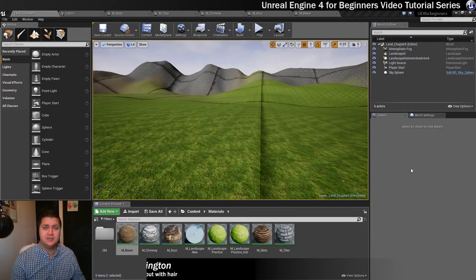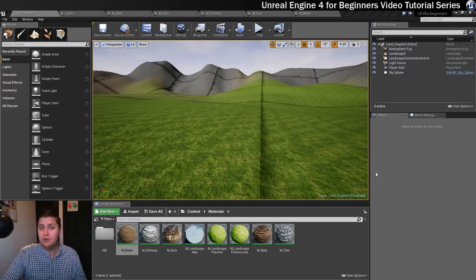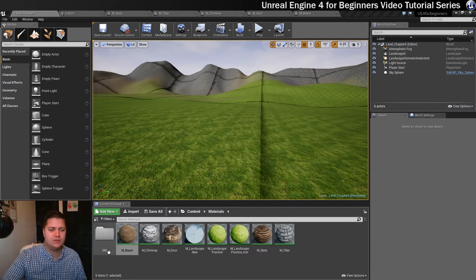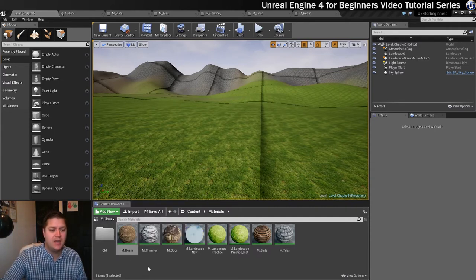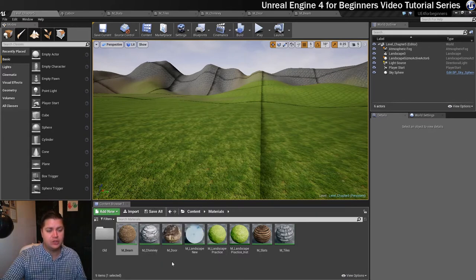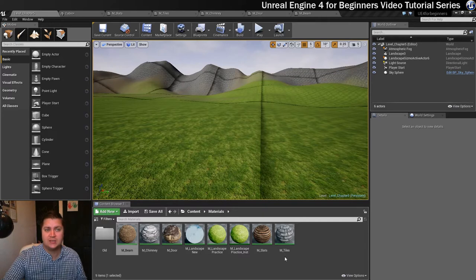We'll just have a look at how those come together just so you can see that for your own reference. We've got the M underscore beam, M underscore chimney, M underscore door, and over here we've got M underscore slats and M underscore tiles. I'll just show you how they go together.